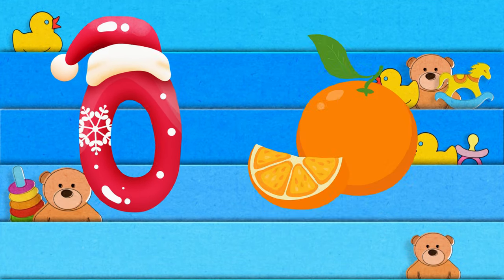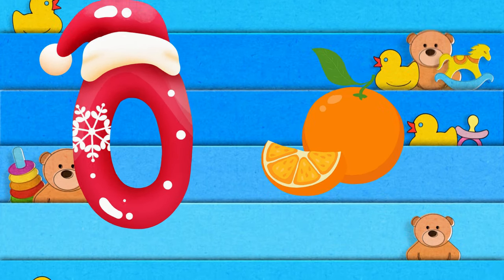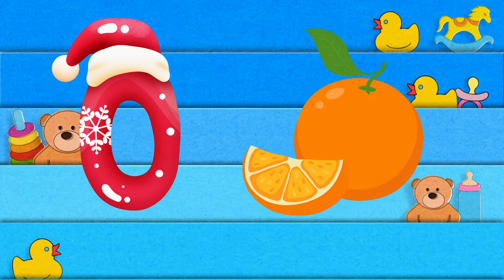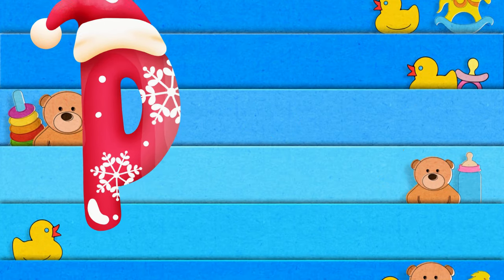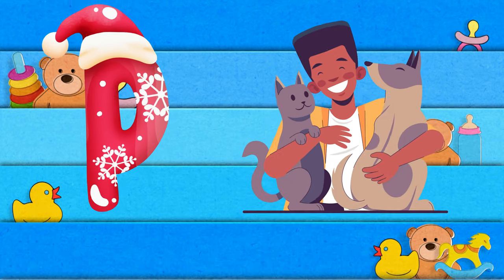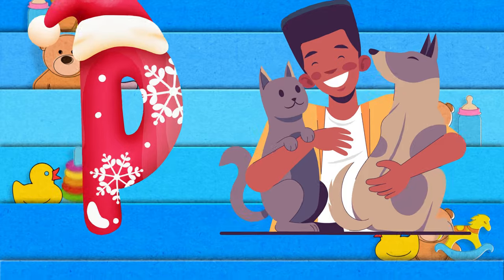O is for orange, o-o-orange. P is for pet, p-p-pet.